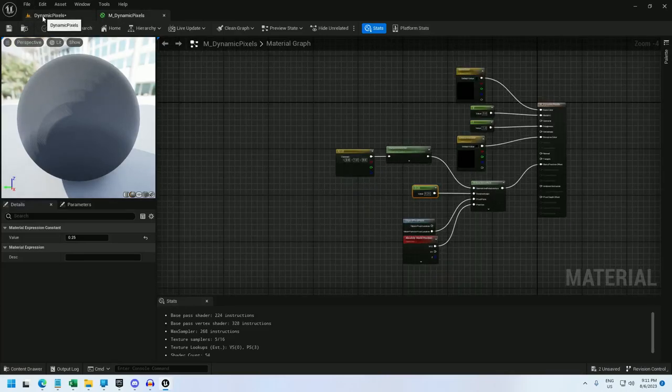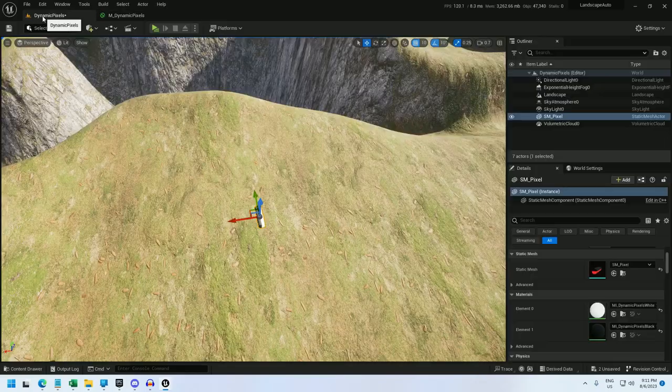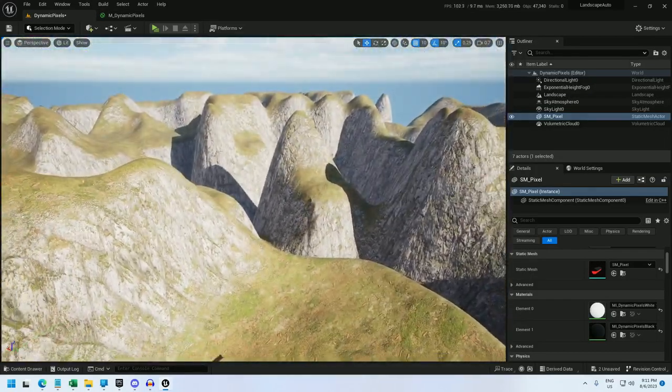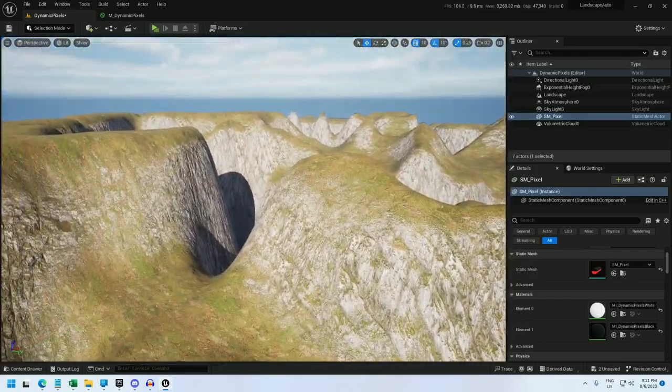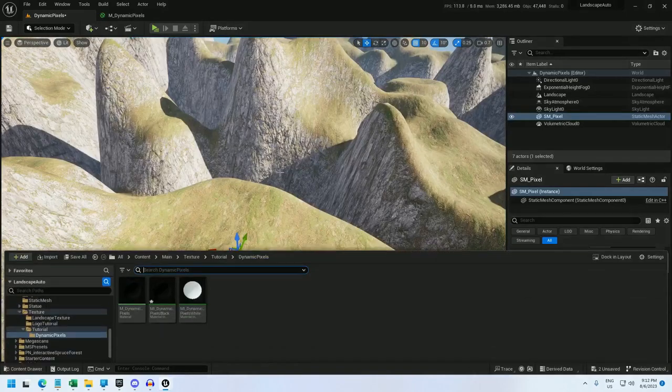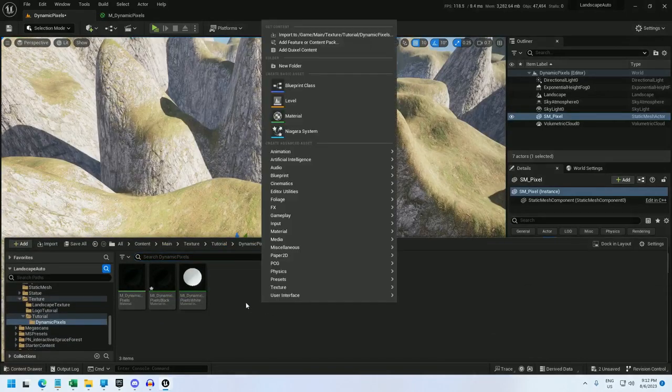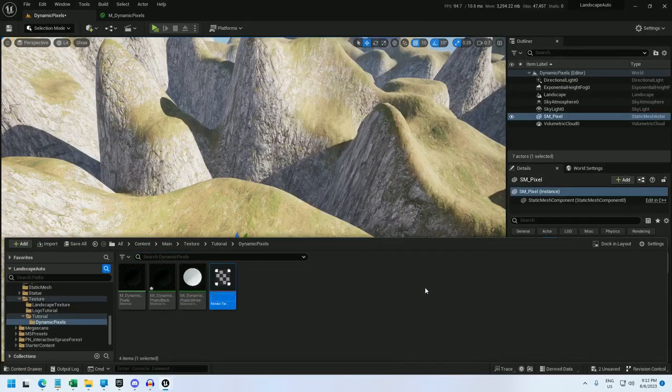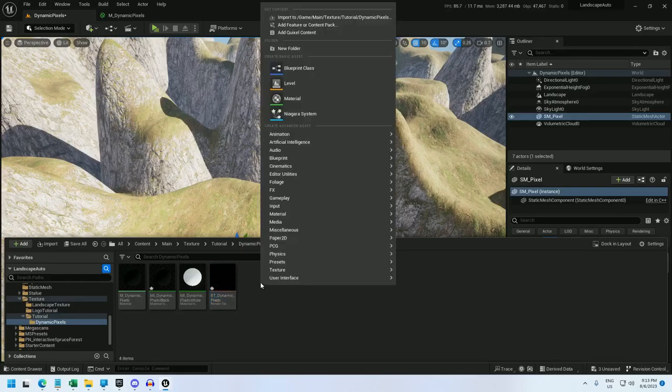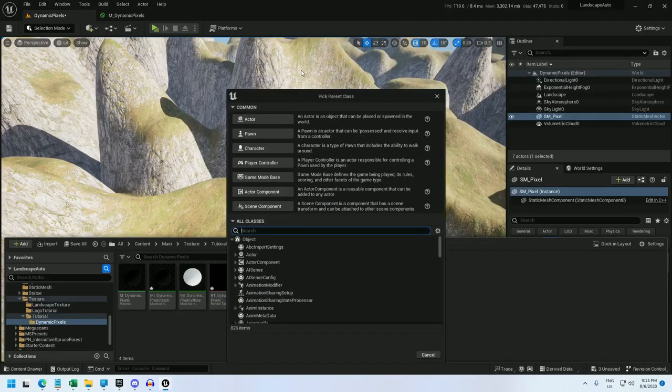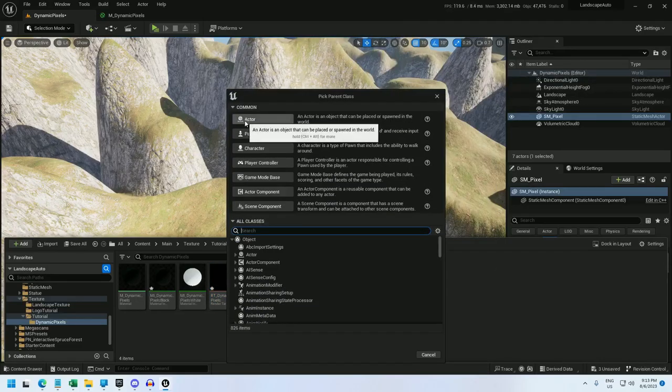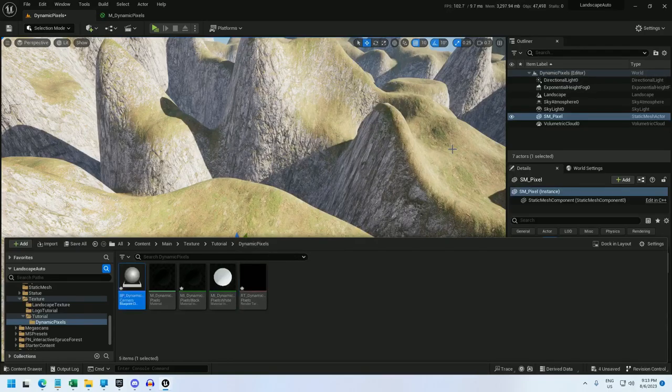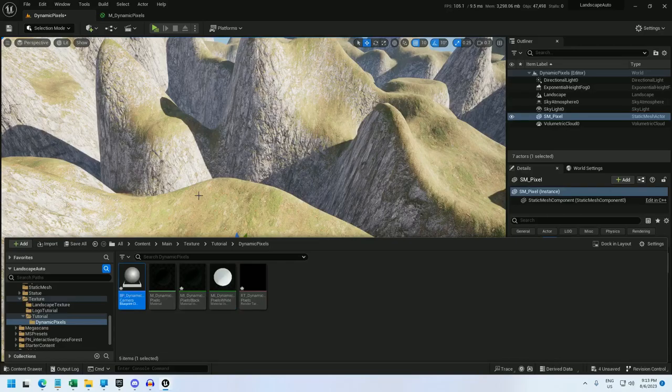New texture render target, rt underscore dynamic pixels. And there we go. Now I will create a blueprint, and get our camera that's going to be setting this render target. BP underscore dynamic camera. Open that up.